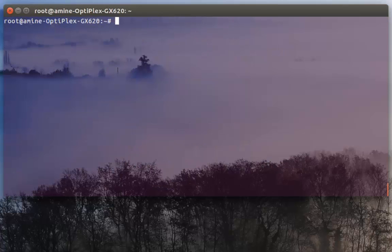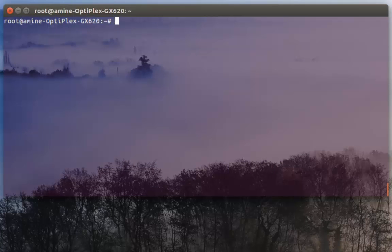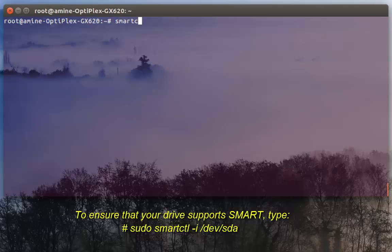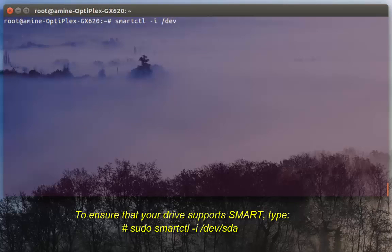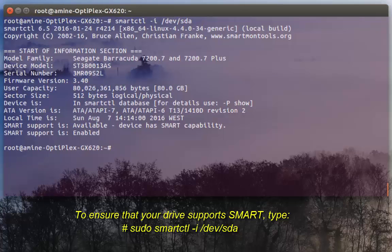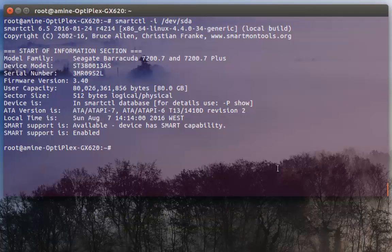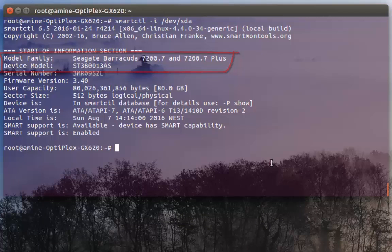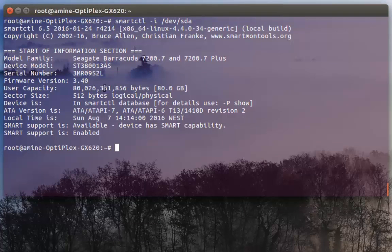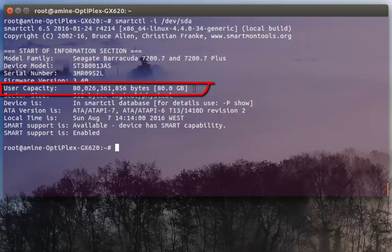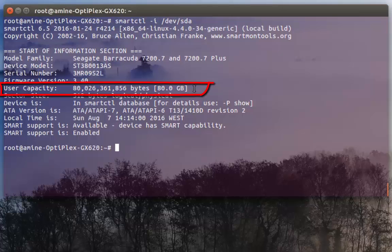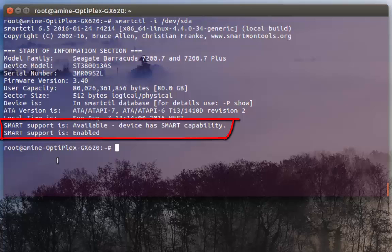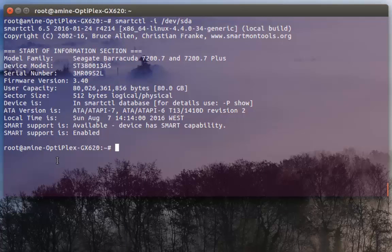So as I said, in order to see if your hard disk supports SMART or not, you have to execute command smartctl -I then your device which is /dev/sda. As you can see here, it gives me some info about my hard disk. It's from Seagate. The model name, the device model, serial number, but also the capacity. It's around 80 gigabytes. But the most important lines are the last two: SMART support is available and it's enabled, so I can use the SMART package to test my hard drive.